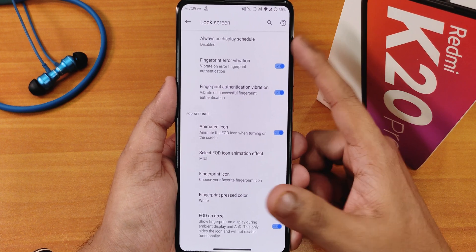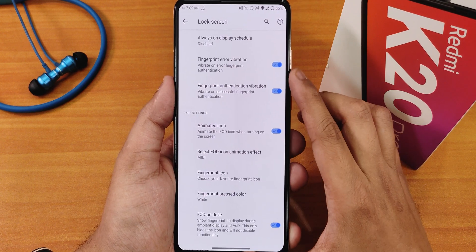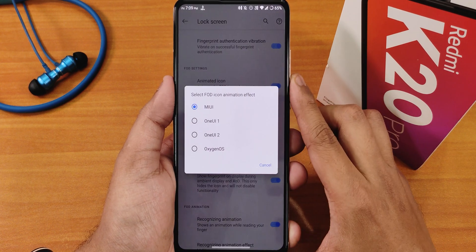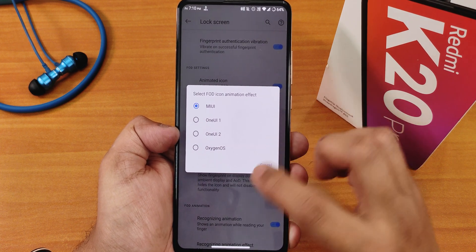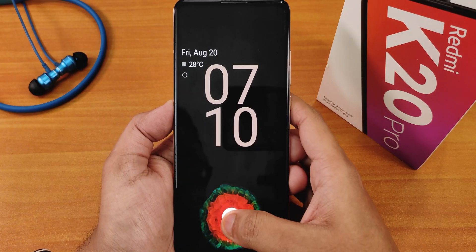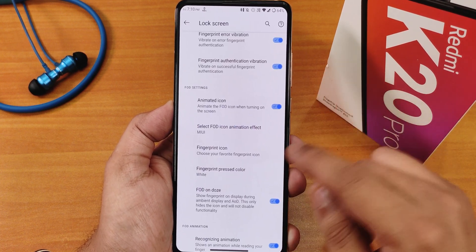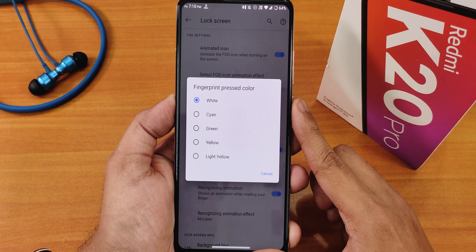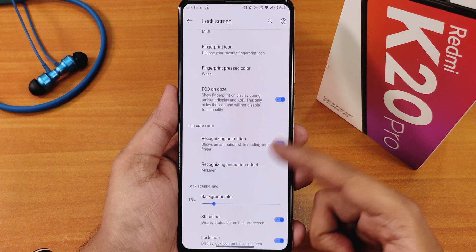In the lock screen settings we have always-on display scheduling options. There's fingerprint error vibration, animated icons, and you can change the fingerprint scanner appearance animation — MIUI, One UI 1, One UI 2, or Oxygen. You can also change the fingerprint pressed color from white to cyan, green, yellow, and more. FOD on AOD is also there.